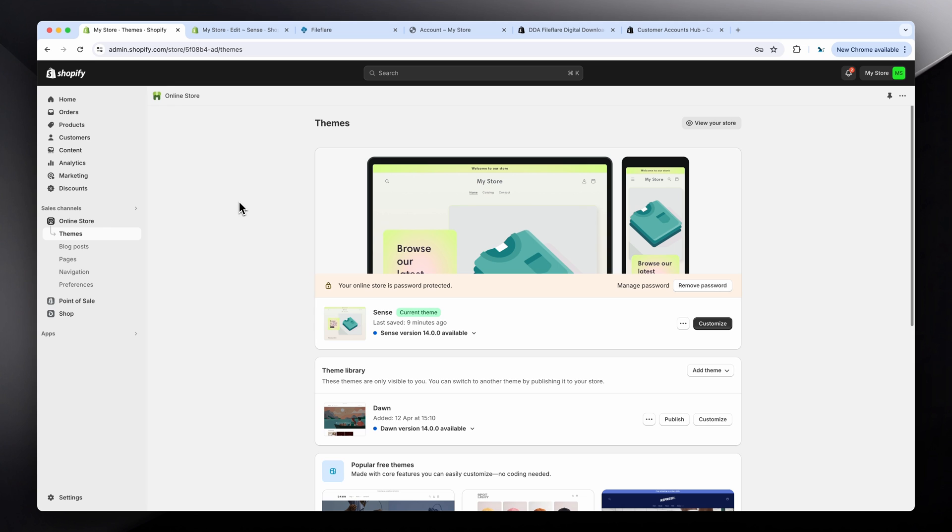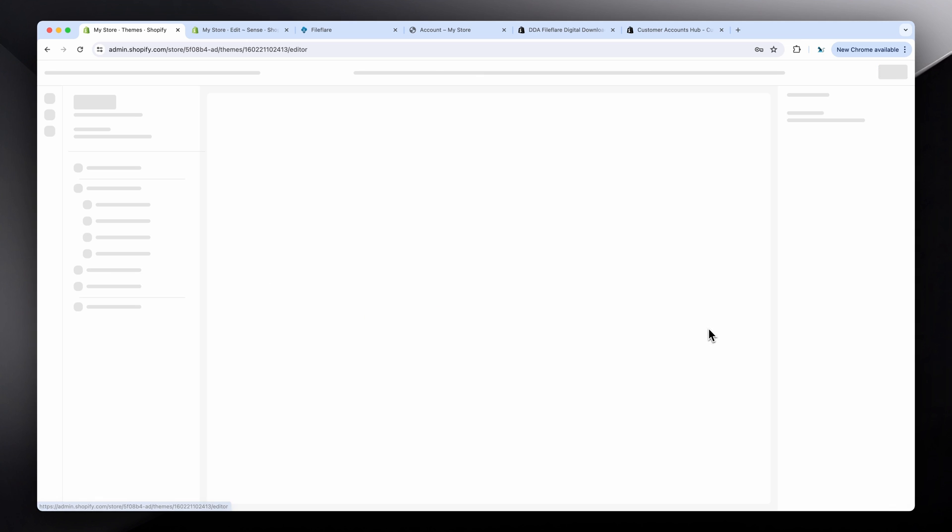You've got a few options for how to customize them. You can do the basic option with the theme. You can go into themes here on online store, click the customize button.